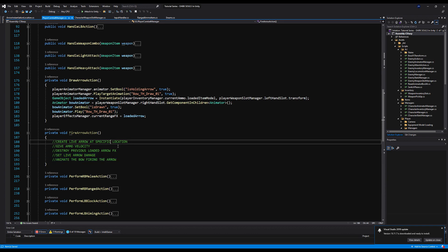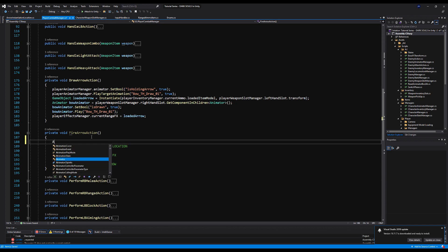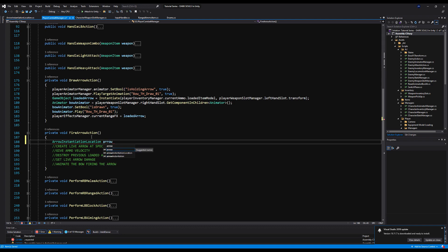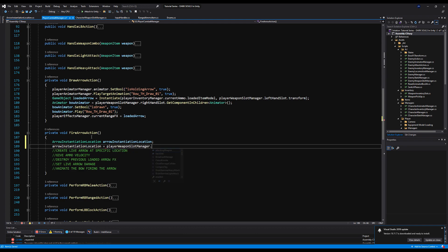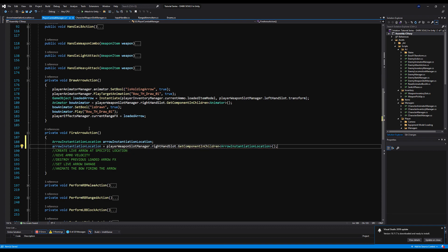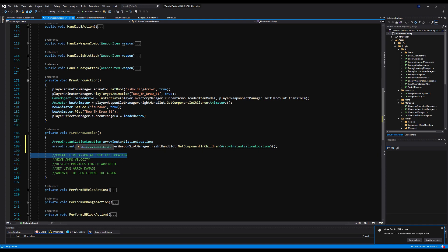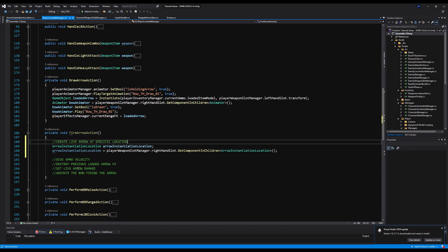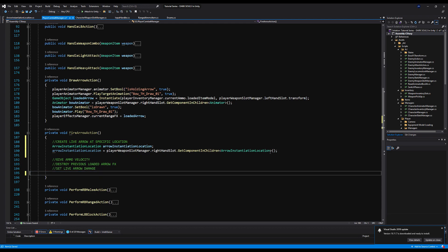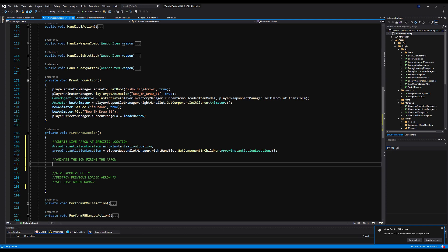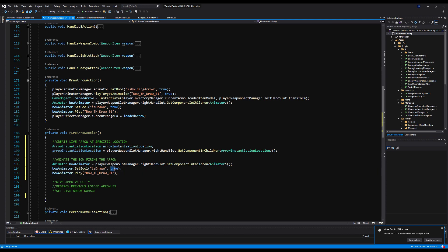Now let's plug in some logic. I'm going to make a variable of type ArrowInstantiationLocation — call it 'arrowInstantiationLocation' — and set it equal to playerWeaponSlotManager.rightHandSlot.GetComponentInChildren<ArrowInstantiationLocation>(). Now we know where to spawn the live arrow. Let's reorganize the order of operations: animate the bow first. Copy those three lines, change Is Drawn to false, and change the animation to fire instead of draw. That's the bow animation done.